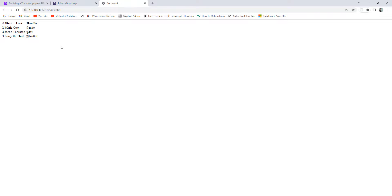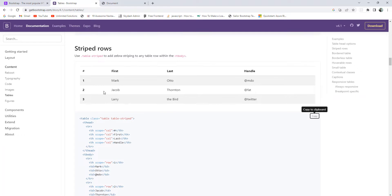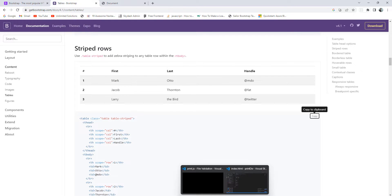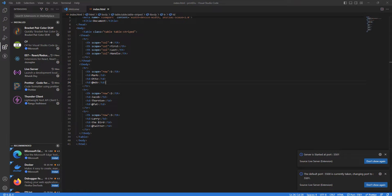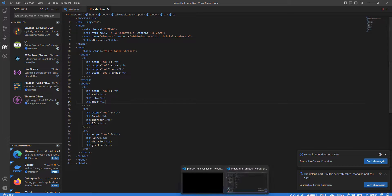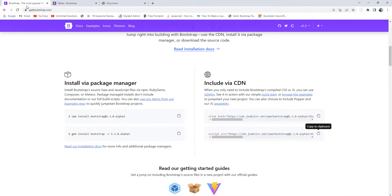We can see the output, but this is not what we're expecting. We want the Bootstrap-styled table. In order to get the correct output, we need to add a Bootstrap CDN link — we haven't added the CSS or JavaScript CDN yet.